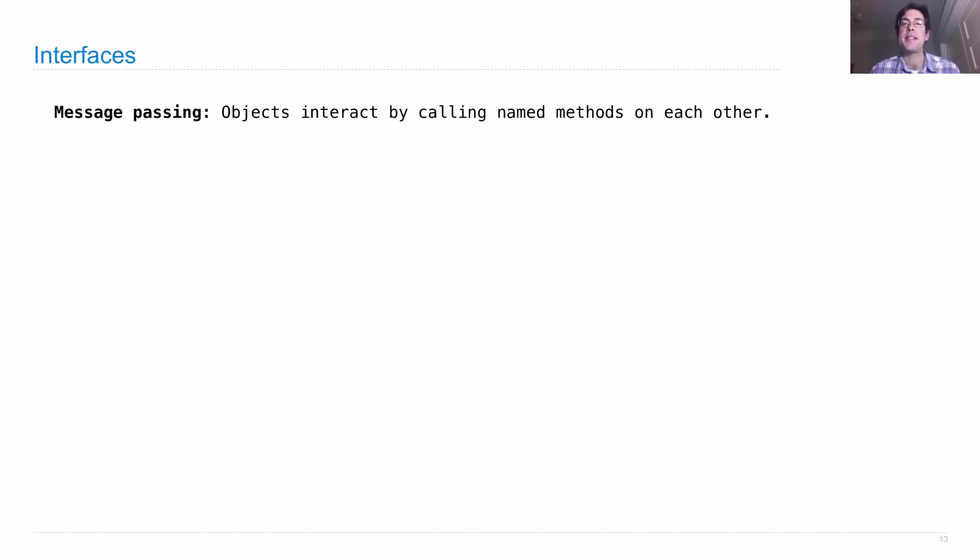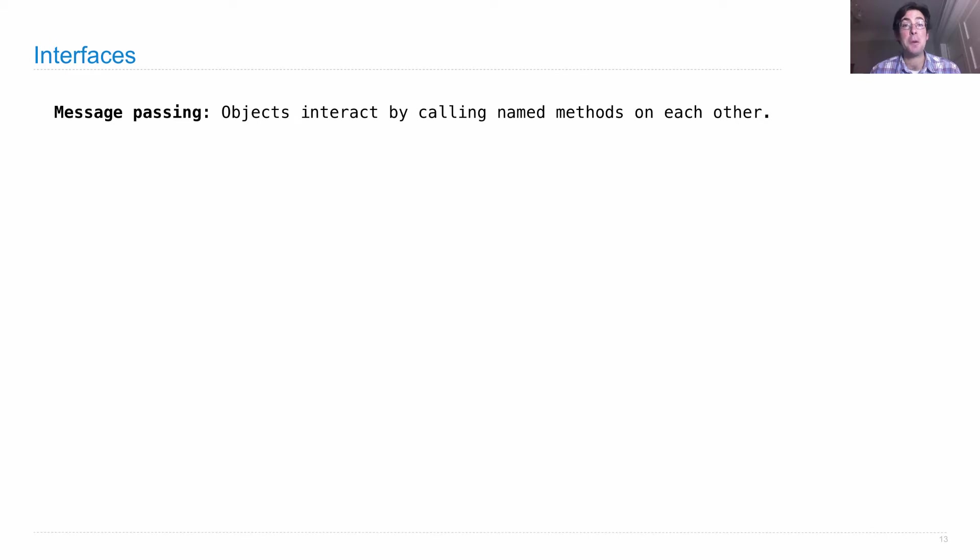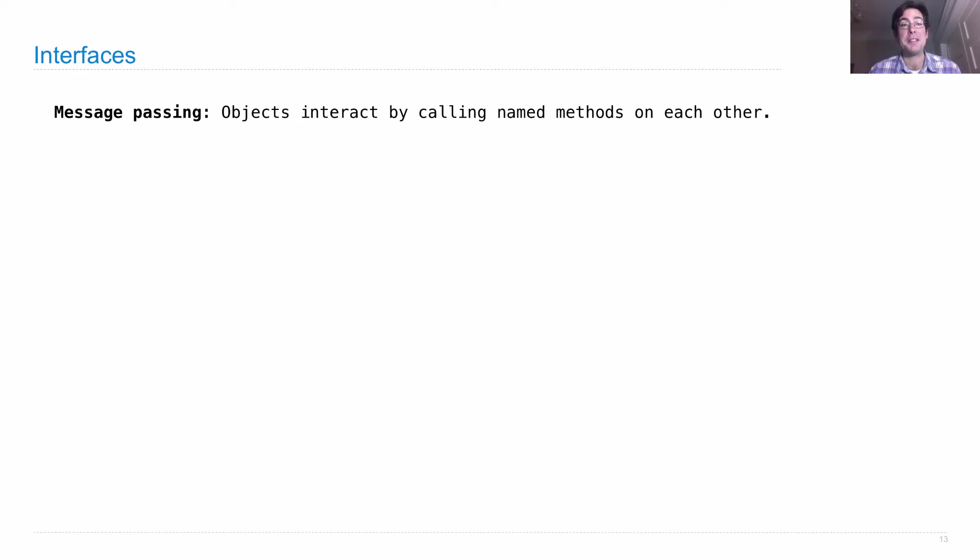Message passing is the idea that you have different objects that interact by calling methods on each other. This idea was organizing large programs even before the full object-oriented programming paradigm was invented. It's an old idea and a good one.